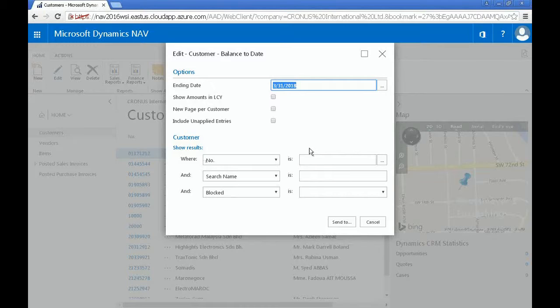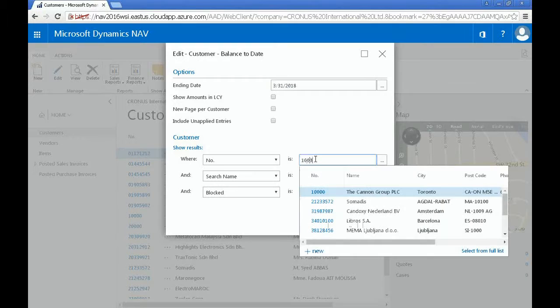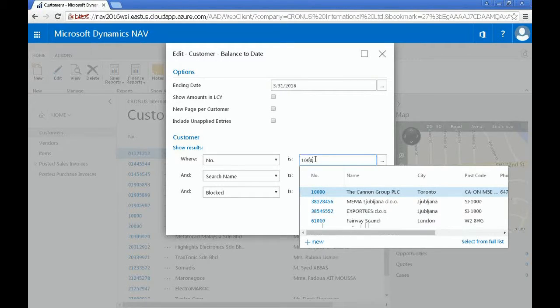From here, you can put in specific filters such as the ending date or the customer number. For example, putting in 10,000 in the customer number field would bring up the Canon Group PLC.